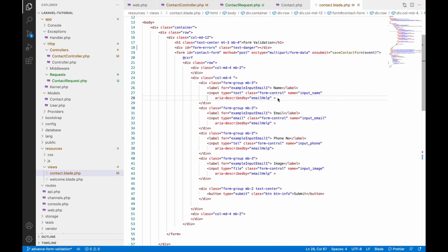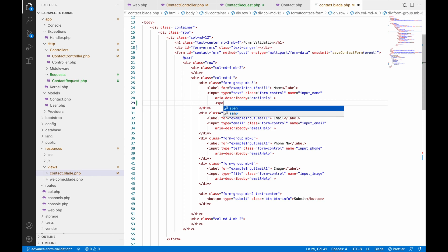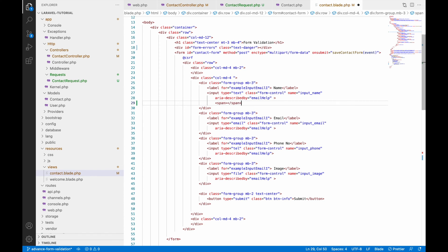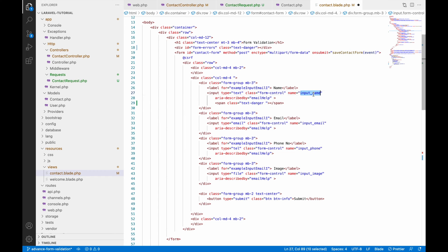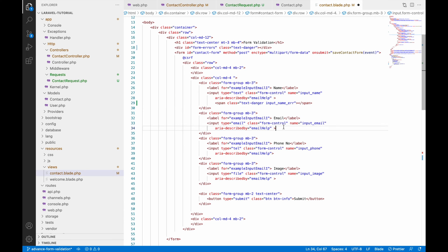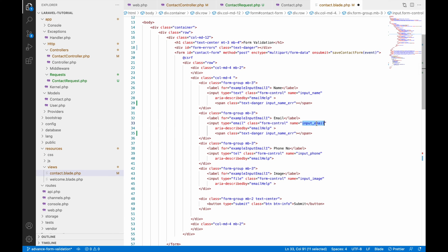In my previous video I showed displaying errors using a ul and li, but here I'm going to show you displaying errors with every individual input field. For that, add a span next to every input field and give it a class of text-danger — that's a Bootstrap class for red color. Give it one more class similar to the input name, so for the name field the class will be input_name_error.